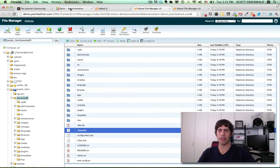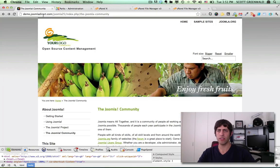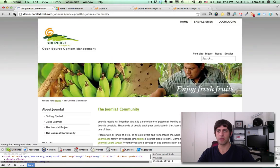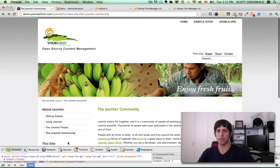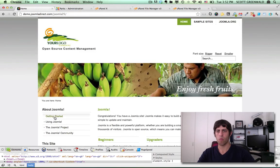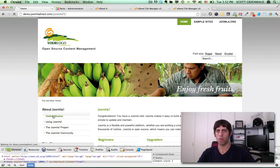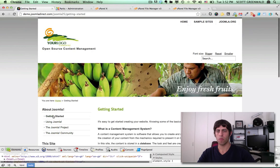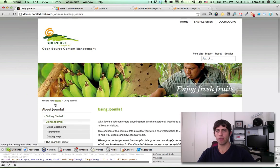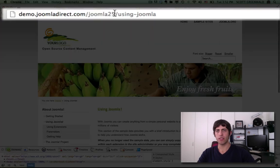All right, let's head back into our Joomla site, into the front end. Let's do a refresh. And let's go home. There we go. Now you notice the index.php that was in the URL is no longer there.